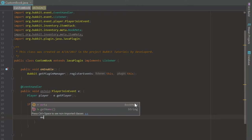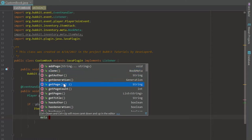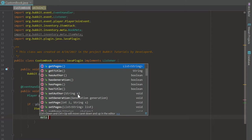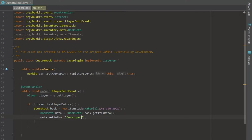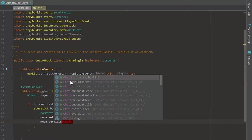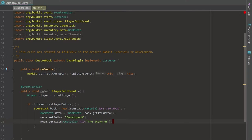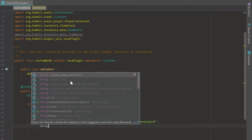That gives us our BookMeta and we're going to set a few things inside it. As you can see we have addPage, setPage, getPages, and more. First we are going to set the author to developer B. Then we are going to call setTitle and set it to ChatColor dot RED plus 'The Story of' and then ChatColor dot GOLD plus 'Developer B'.